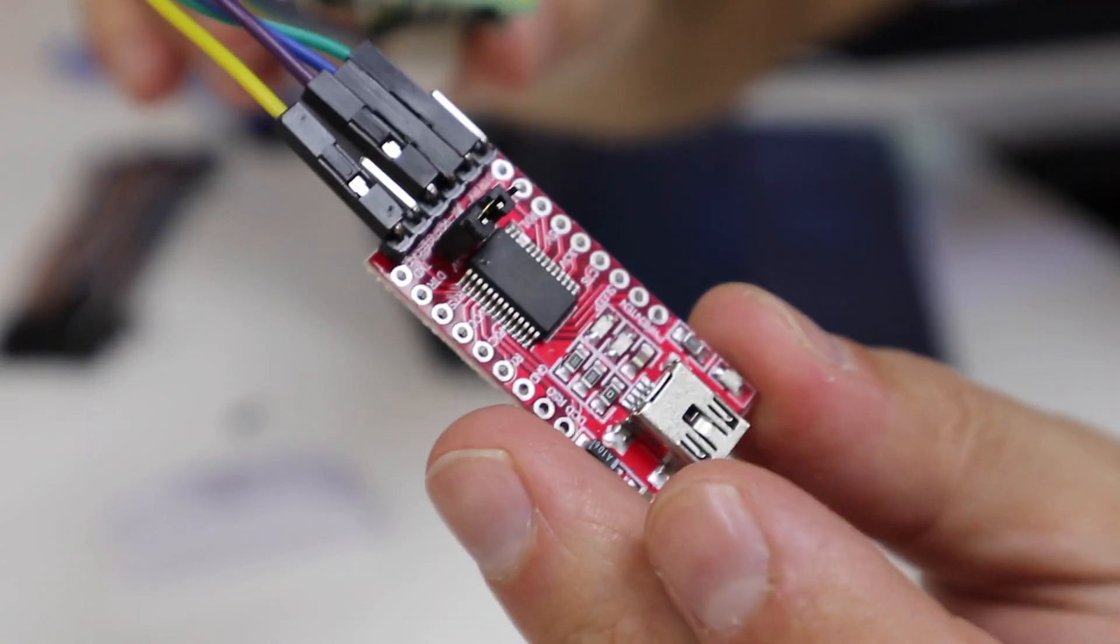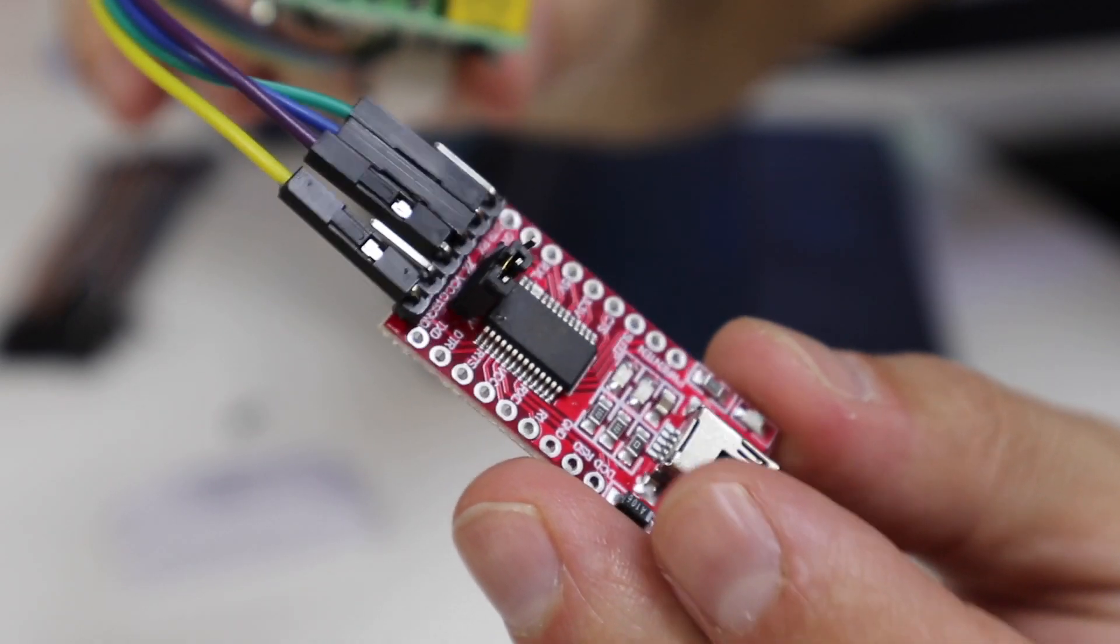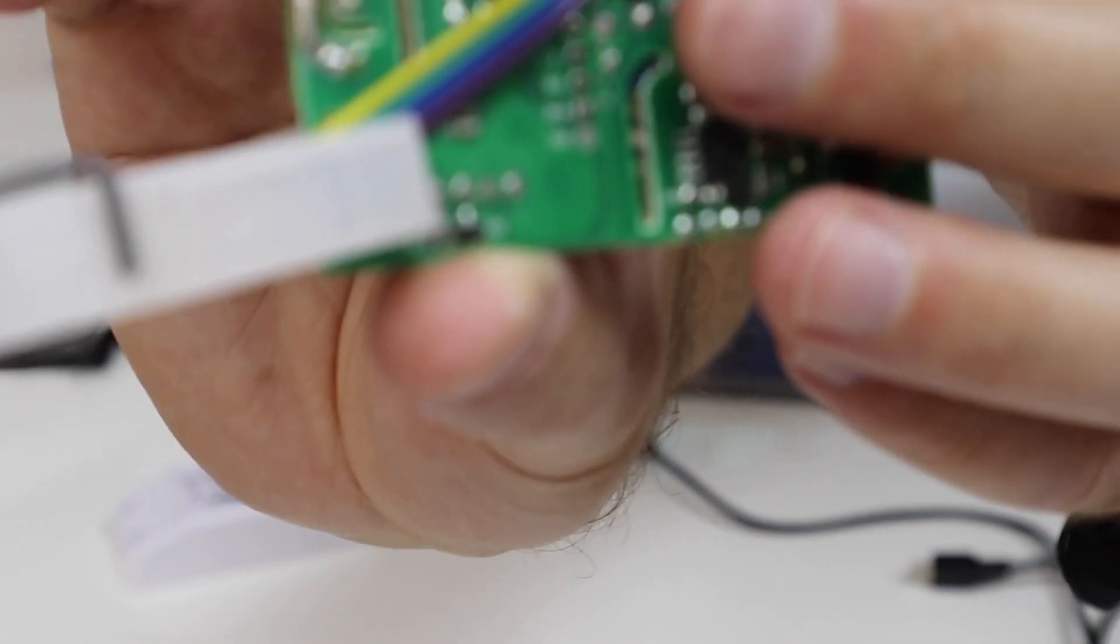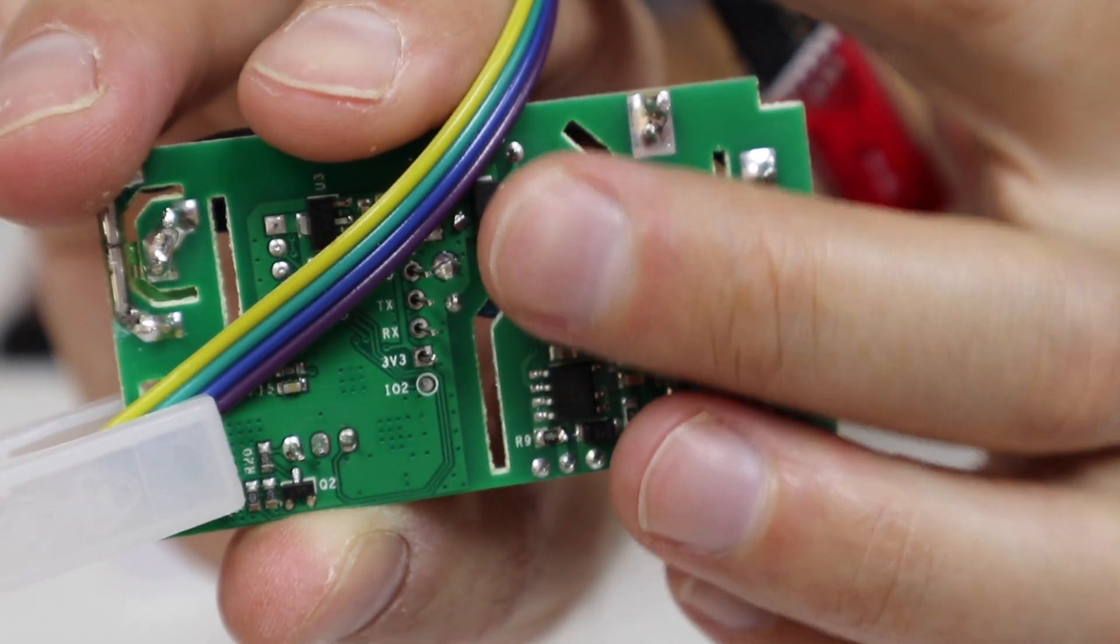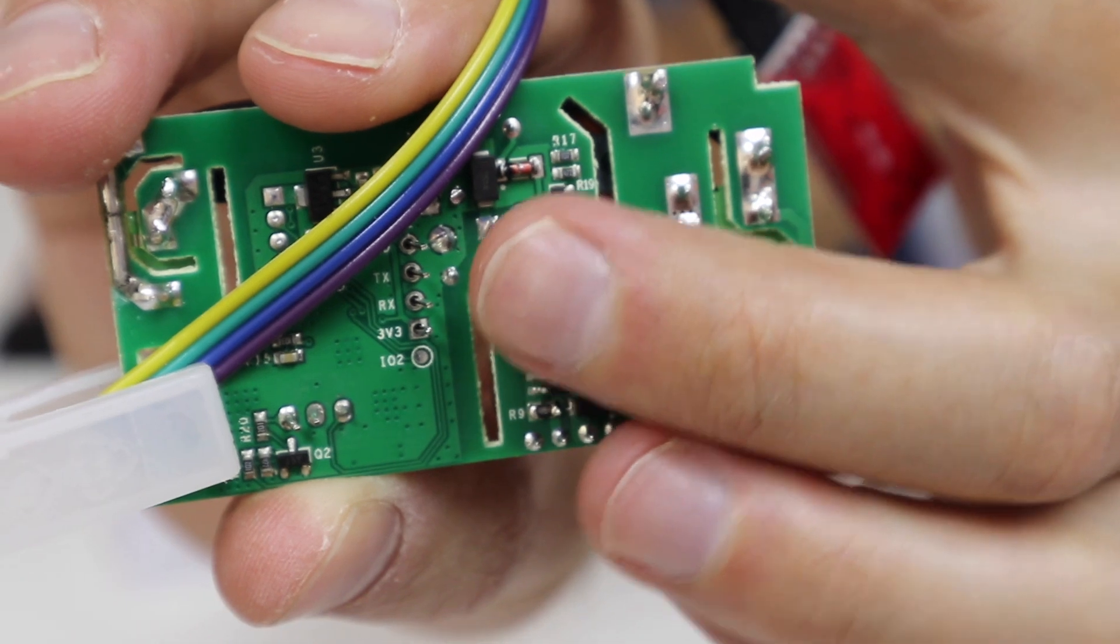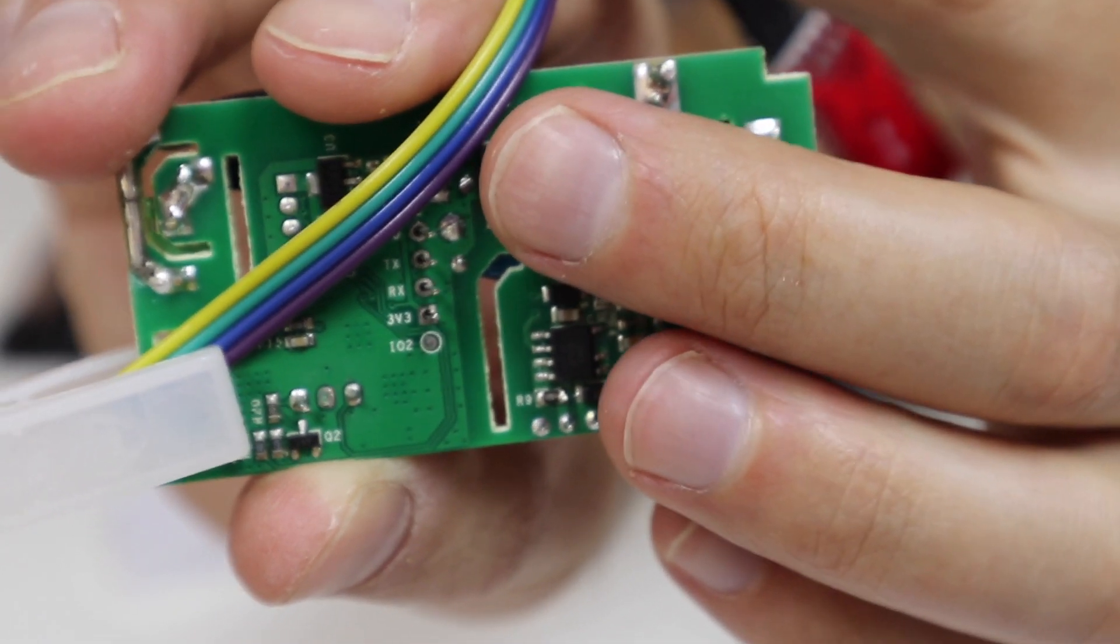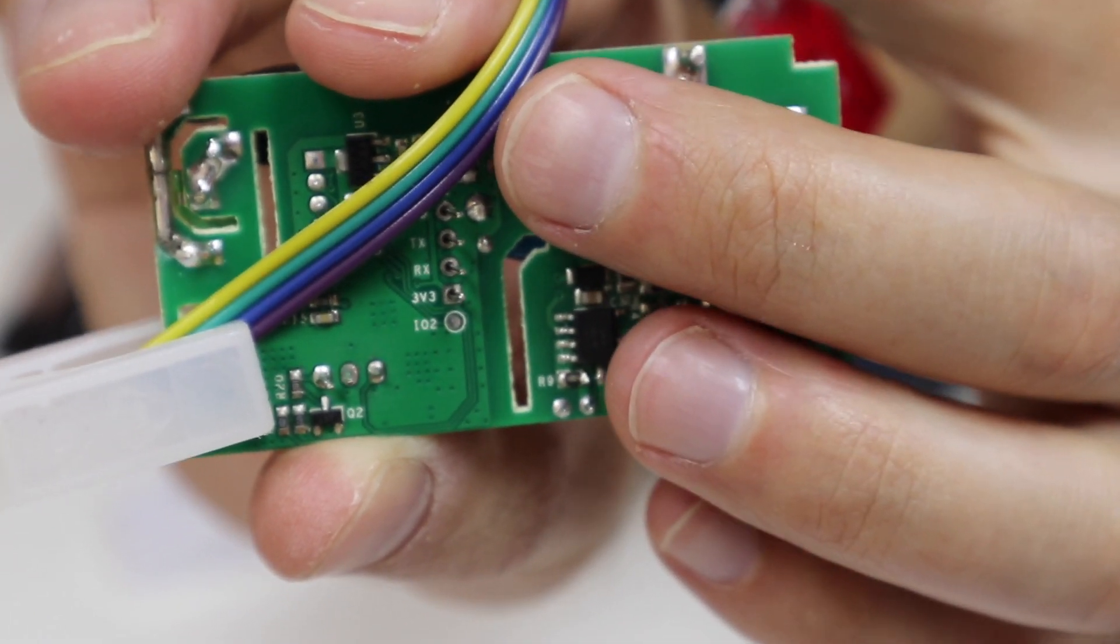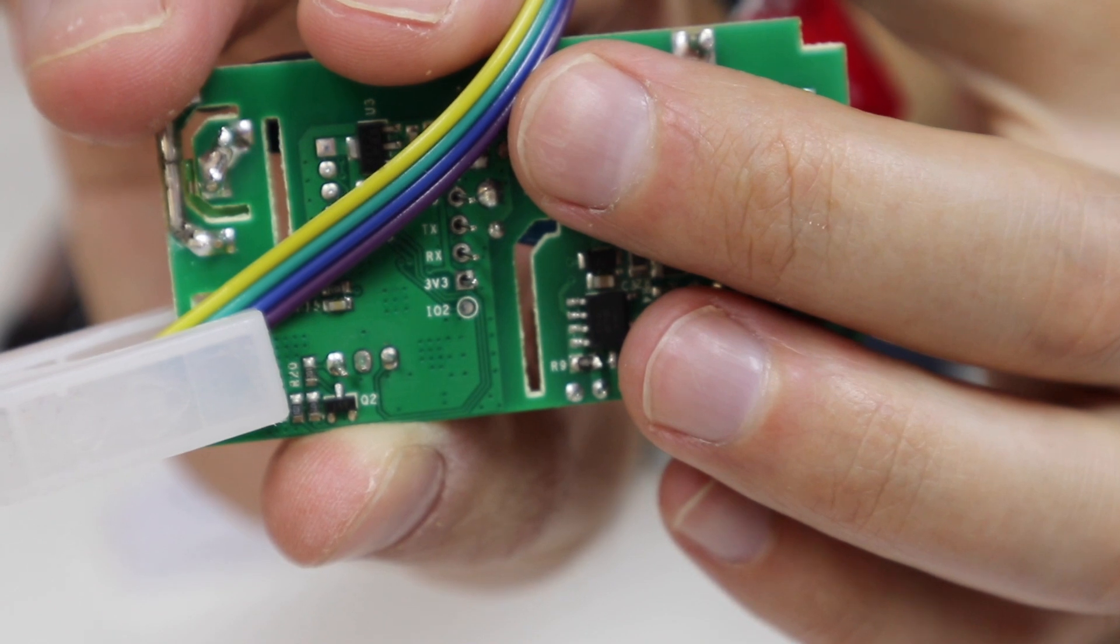Here on this small FTDI board I'm not able to show, but here on the Sonoff board as you can see some letters right over there: ground, VCC, RX and TX.